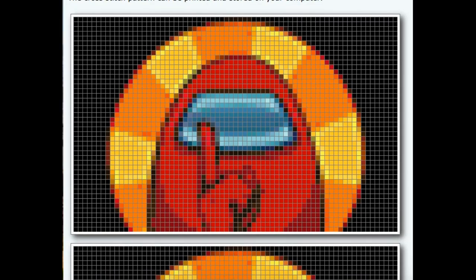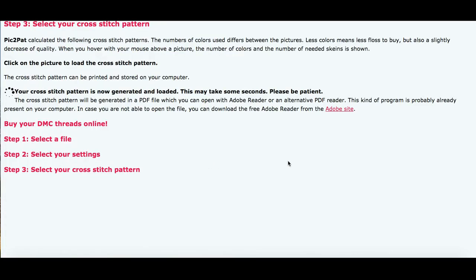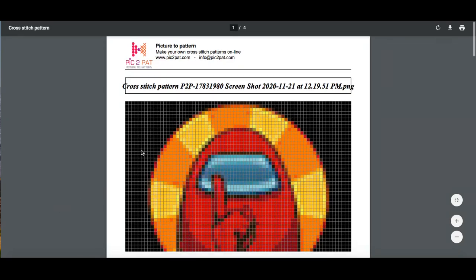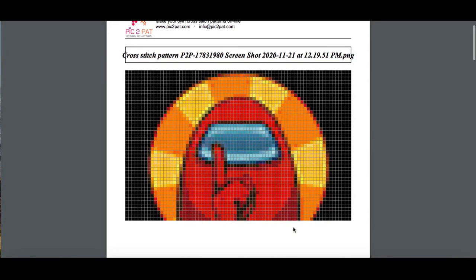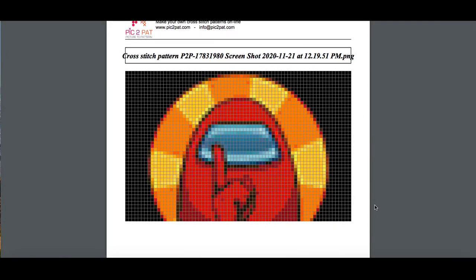Once I find the image that I like, I can either take a screenshot of that image or I can download it. To download the image, you just click on the image you like. The downloaded version will give you the cross-stitch pattern, which you can then use as a guide to help you create your pixel art images.